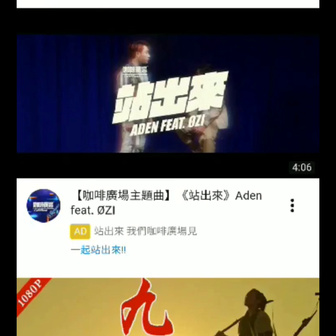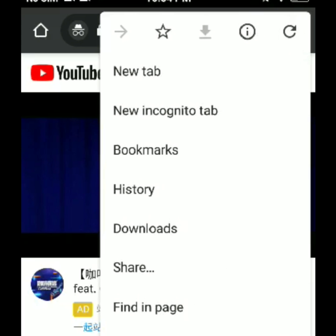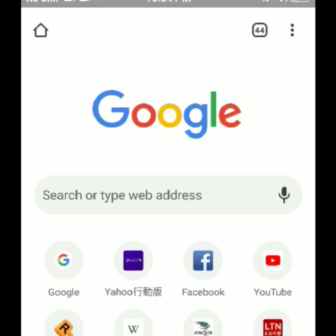If you want to go back or close incognito mode to stop private browsing, just go back to the three dots again on the upper right corner, then click 'New Tab'. That's it for today, guys.